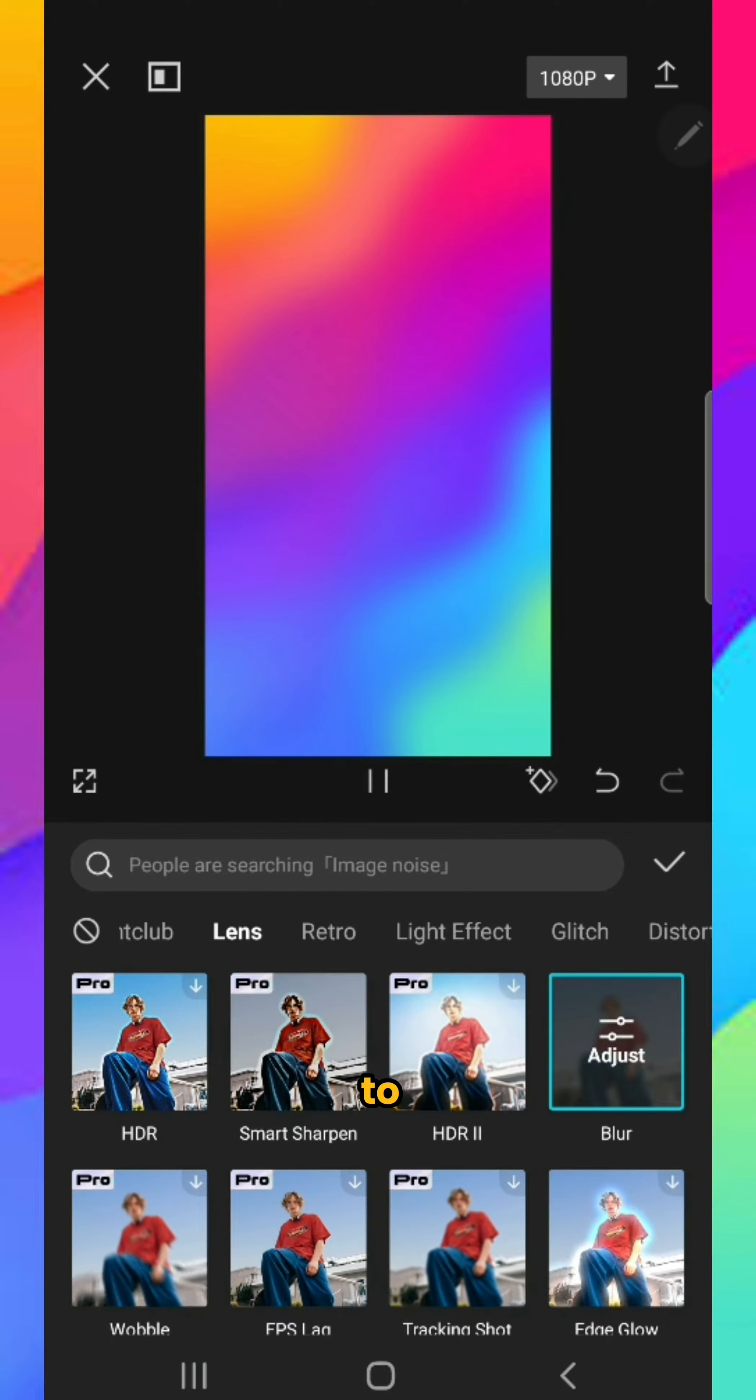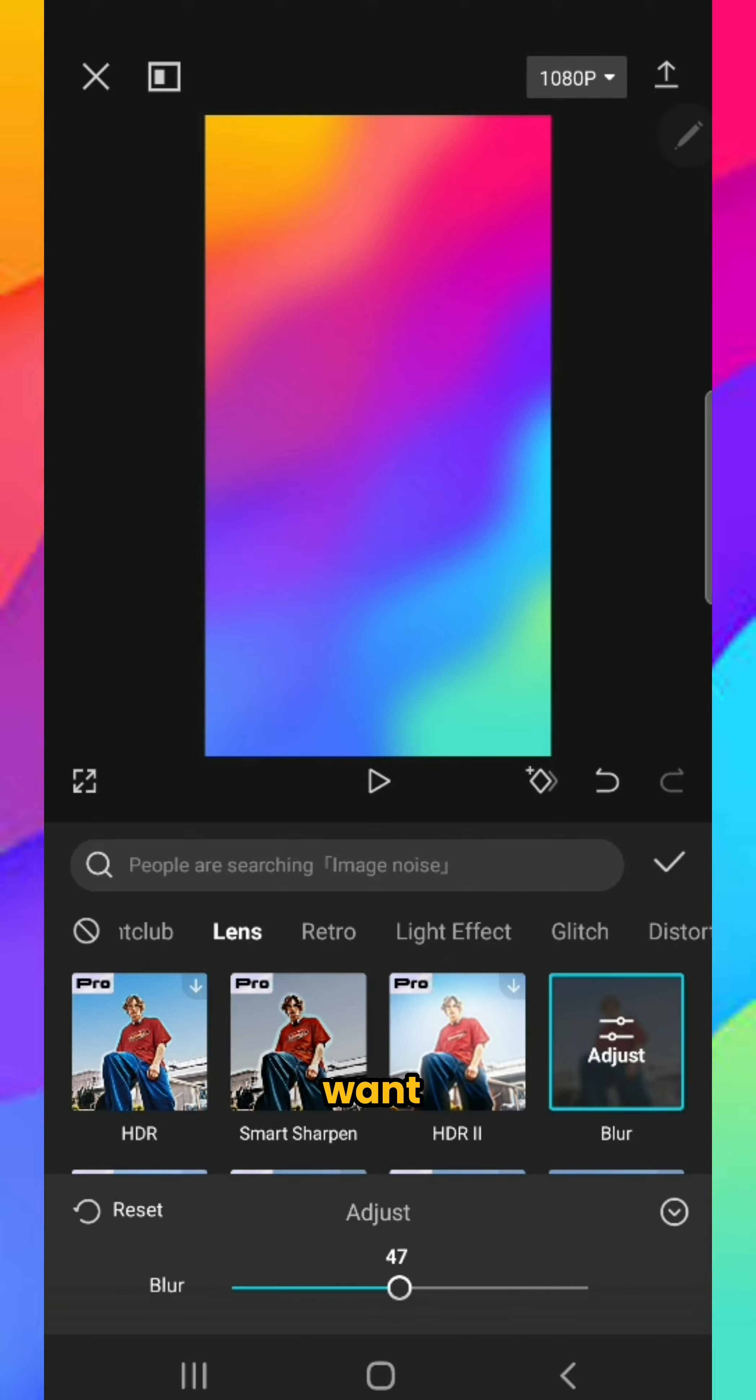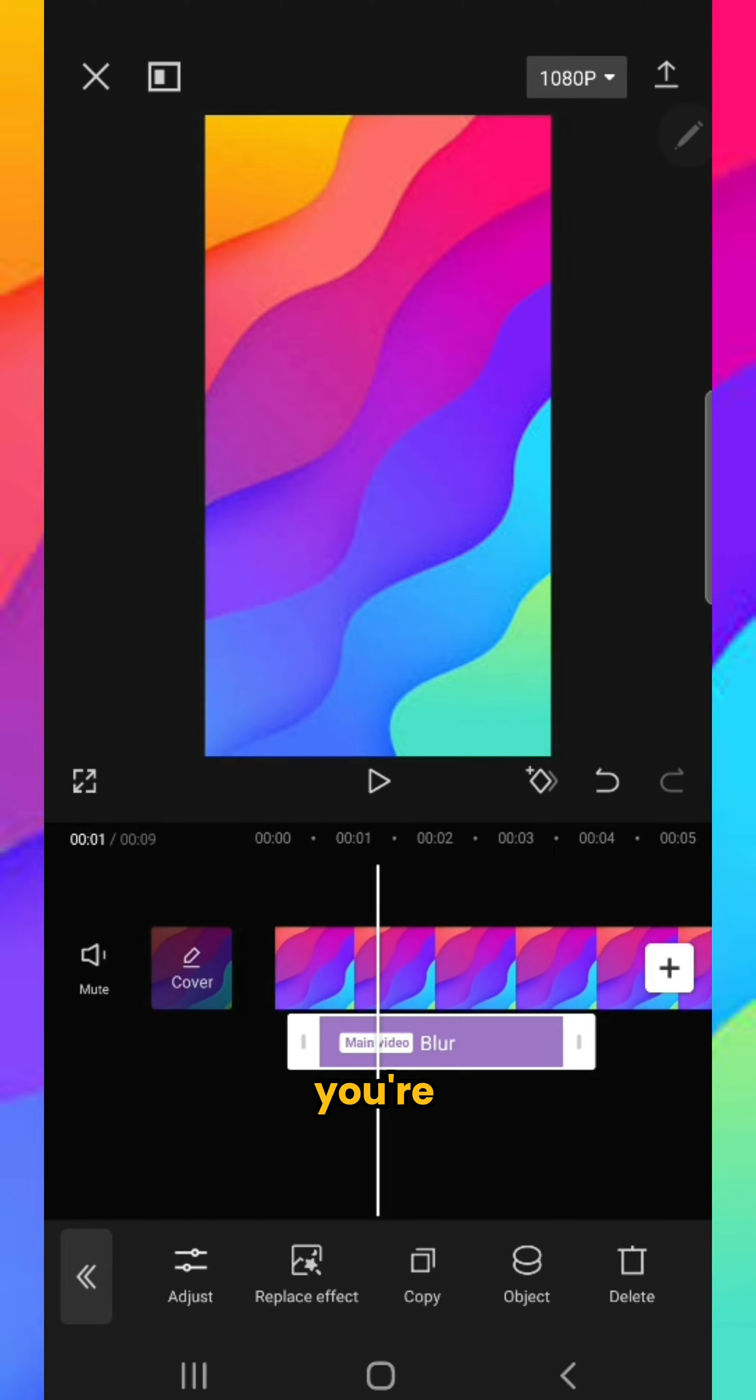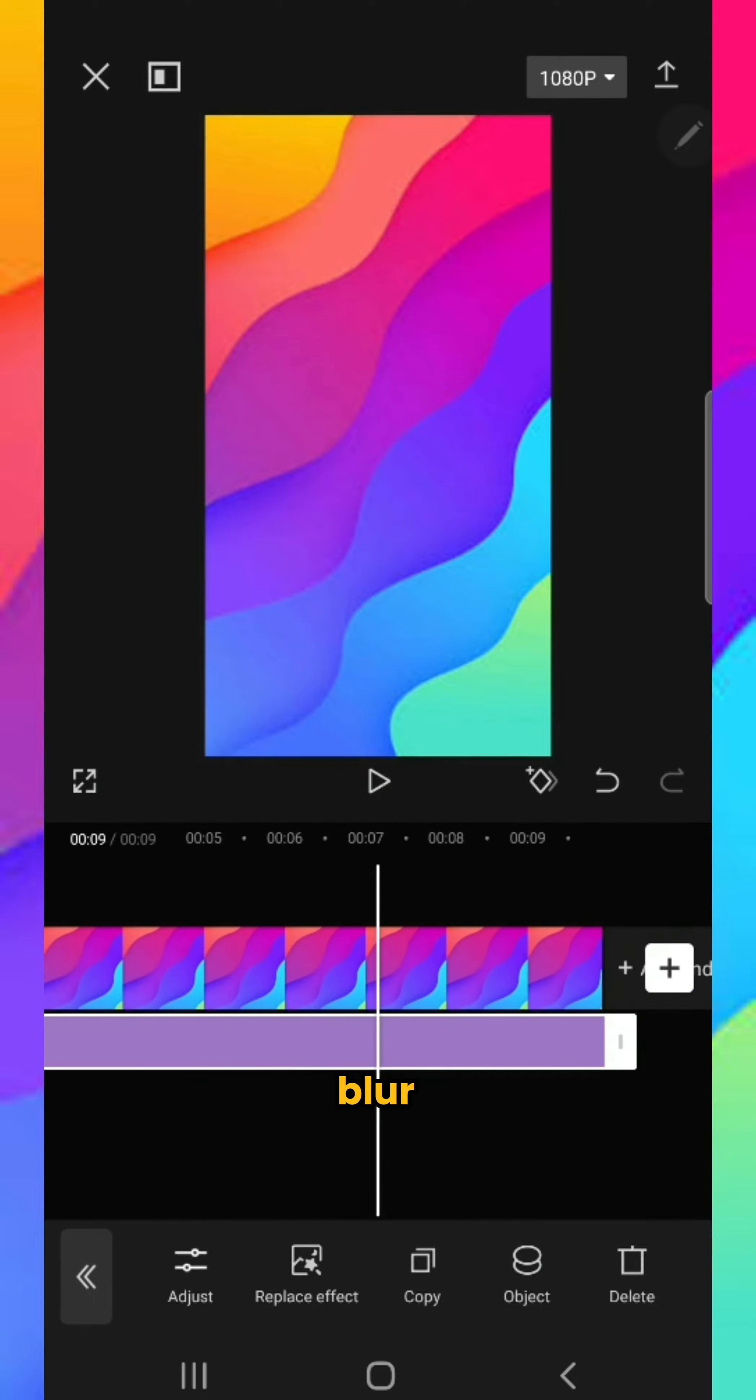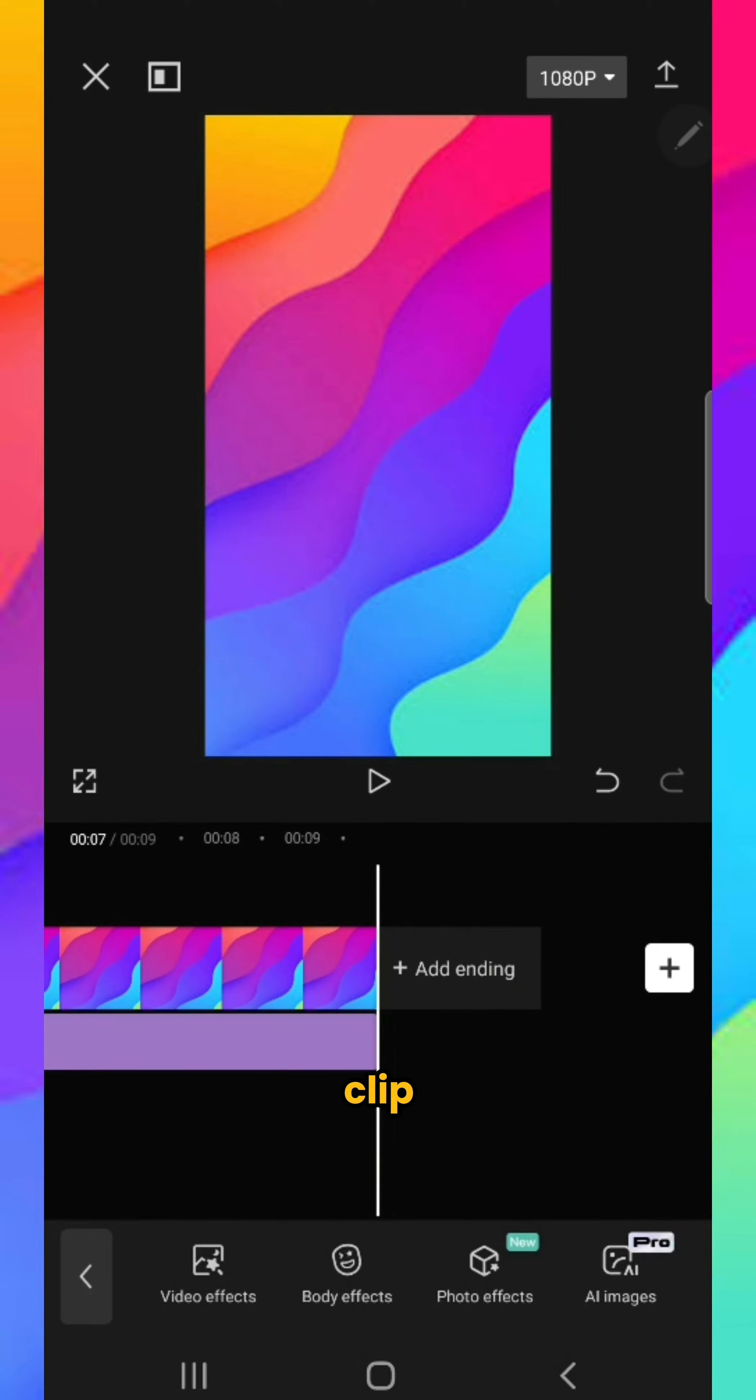You can increase or decrease the blur if you want. But for this video, I'm not using blur, so I'm leaving it as is. If you're using blur, make sure to stretch it till the end of the clip.